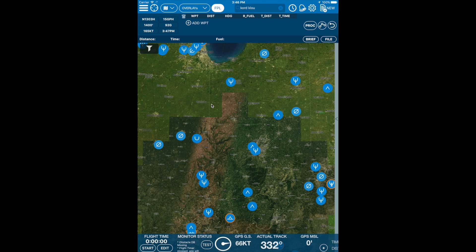Welcome to Arrowview Reports 3.3. In 3.3 we've introduced a whole new way to visualize weather. Let's take a look at the new vertical weather profile tool.